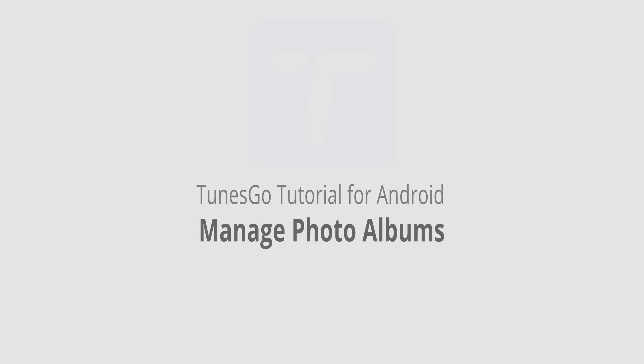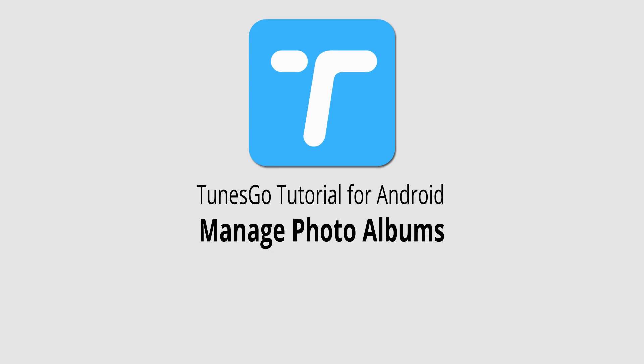But that is it for this video. I hope you guys enjoyed. That's how you manage your Android photo albums inside of Wondershare Tunes Go. Thank you.